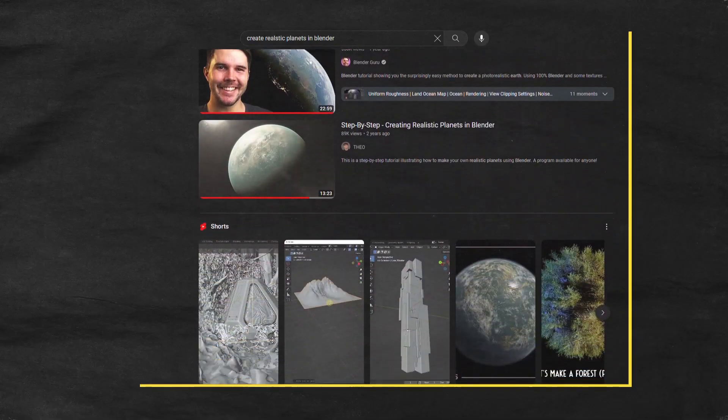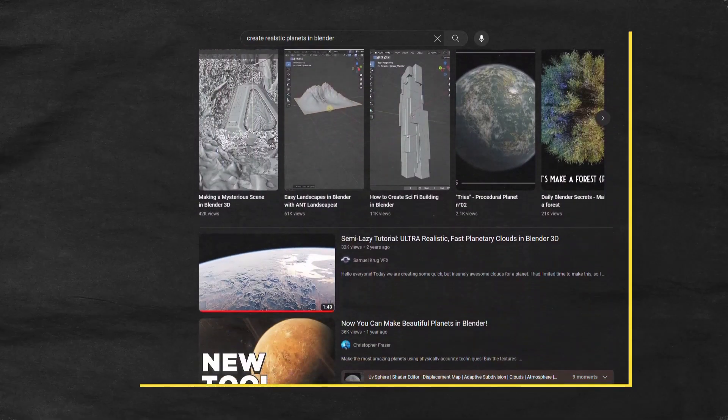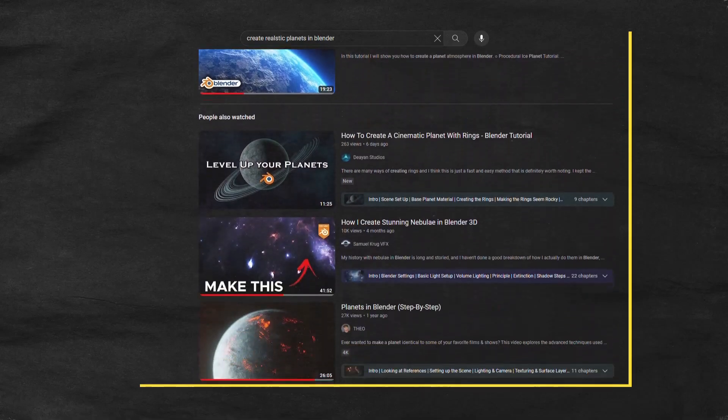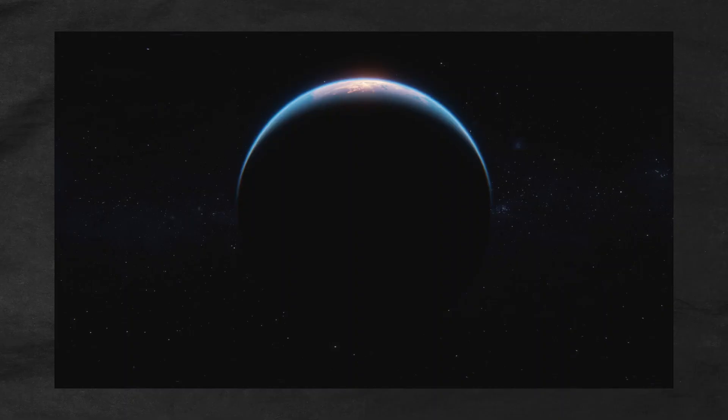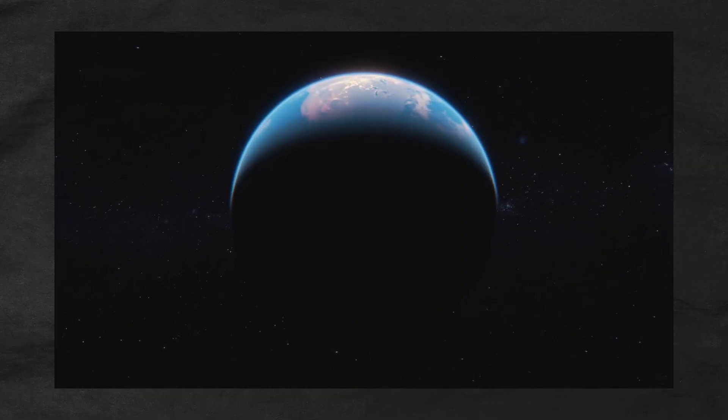The majority of videos out there teach variations of the same technique by relying heavily on compositing. Not that there is something wrong with that, but I think that in order to create a realistic-looking planet, you need to try and make it as physically accurate as possible. And that's exactly what this course is trying to do. In this course you will learn how to create a photorealistic Earth in Blender — 100% pure Blender magic. These are the results you will get straight out of rendering with no compositing.